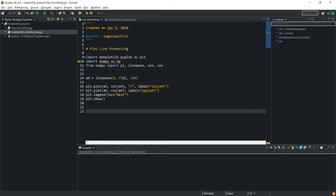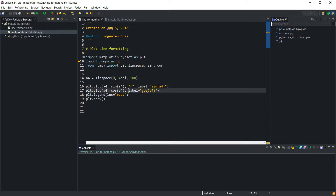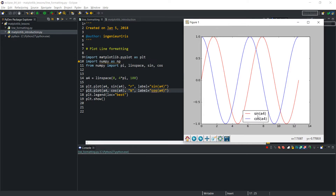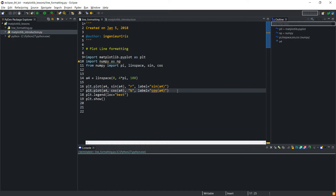I can do the same thing for the cosine by passing a string for the color. I'll make it blue, then run it, and we see that the cosine is now blue and the sine is red. So we have specified the colors of the two lines.